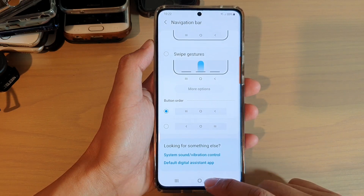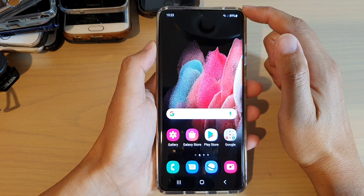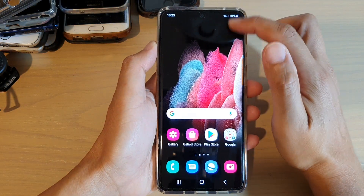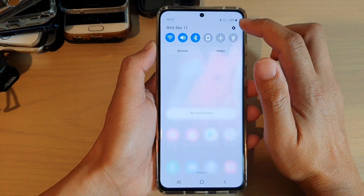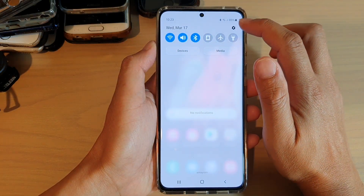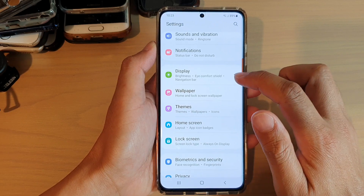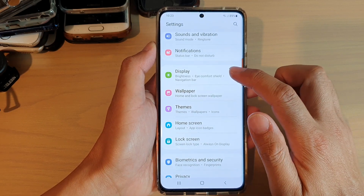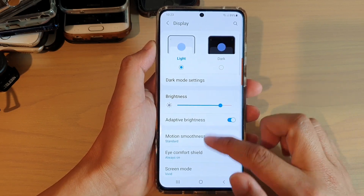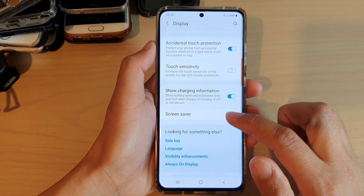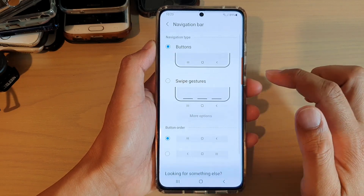First tap on the home key to go back to your home screen, then swipe down at the top and tap on the settings button. In settings, go down and tap on Display, then swipe down and tap on Navigation Bar.